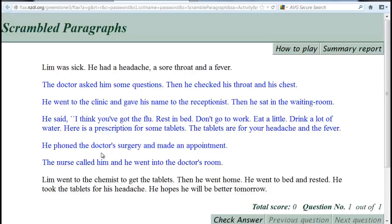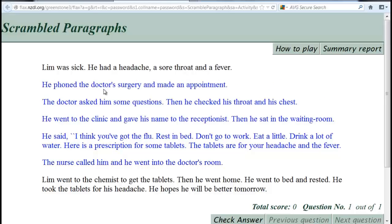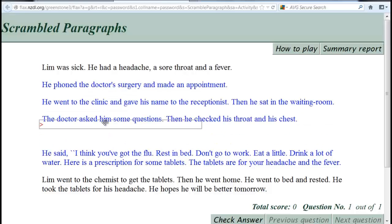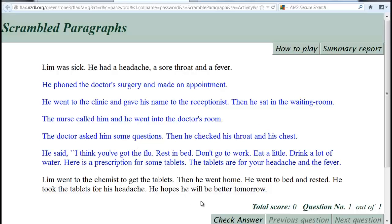Scrambled paragraphs are just like scrambled sentences, but now we have to move entire paragraphs into their original order. Paragraphs can be moved up and down with the mouse, but the black ones are fixed. We can check the answer after we finish.